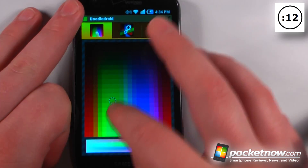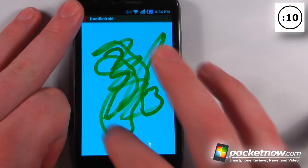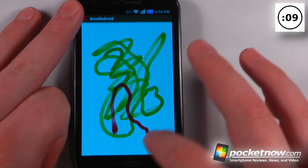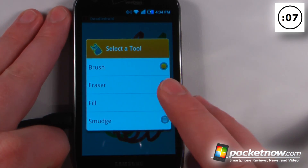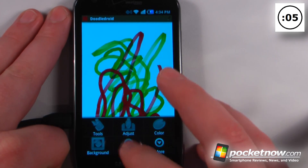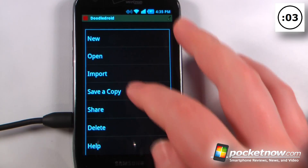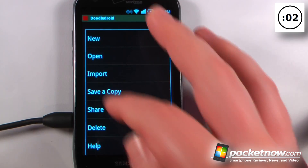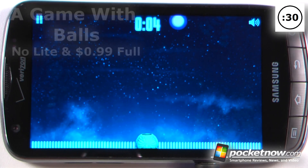You can change the colors down here — if I want a different color I can go over here and choose one. We have other tools to choose from and we can also change the background. If we like this image we can just go to the menu and save it, share it, and do whatever we want.